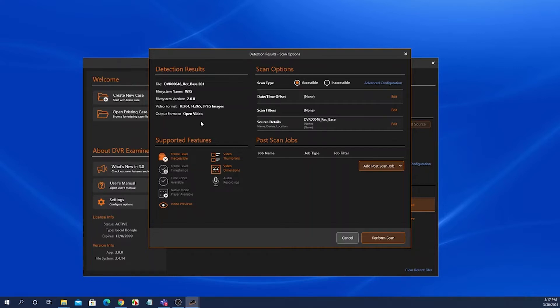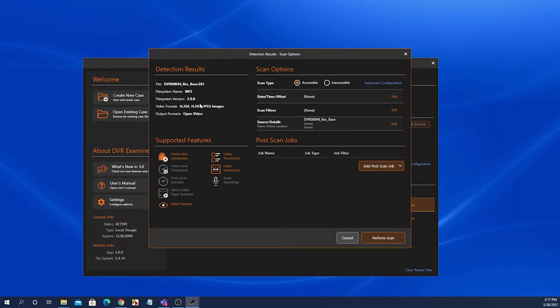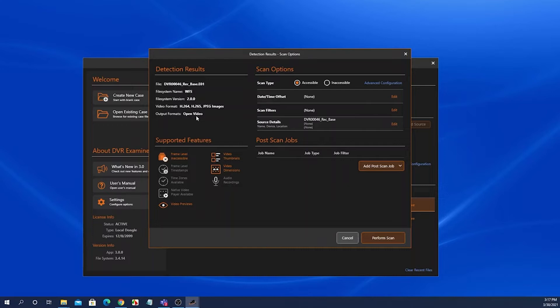The detection results panel displays the results of the detection. It displays the file system name that DVR Examiner determined was on the hard drive, as well as the supported video formats for that file system, and also the output formats, meaning what will DVR Examiner let you export the video clips in. In this case, it is an open video or a .avi file.